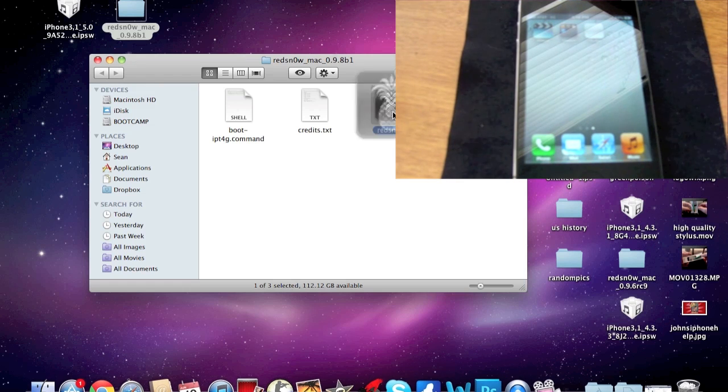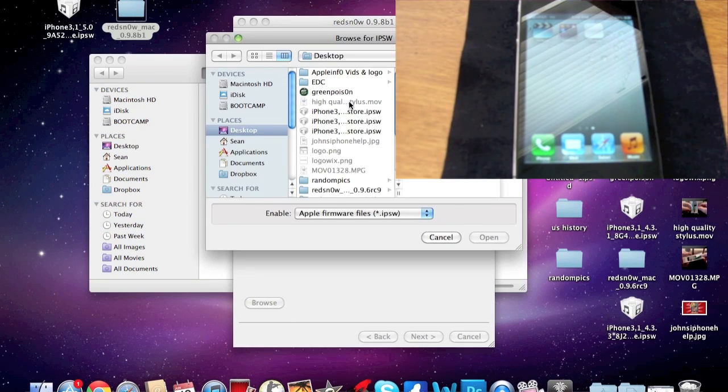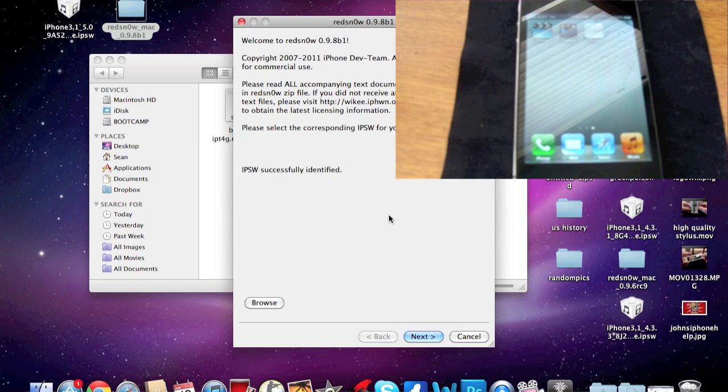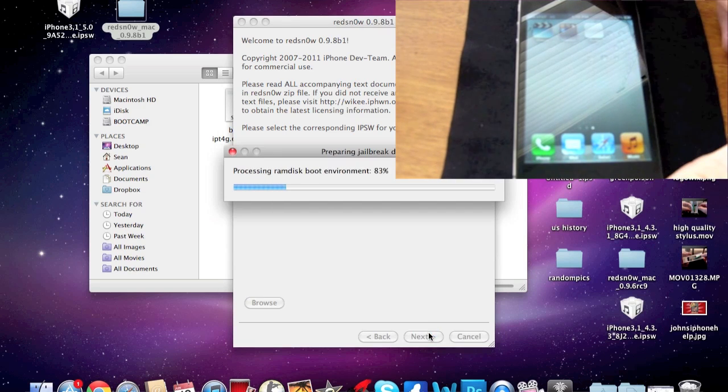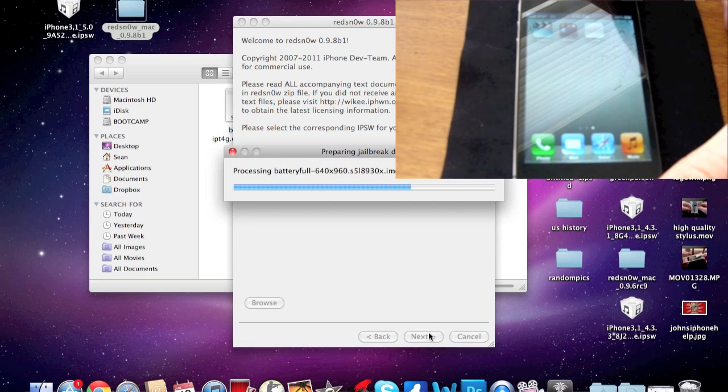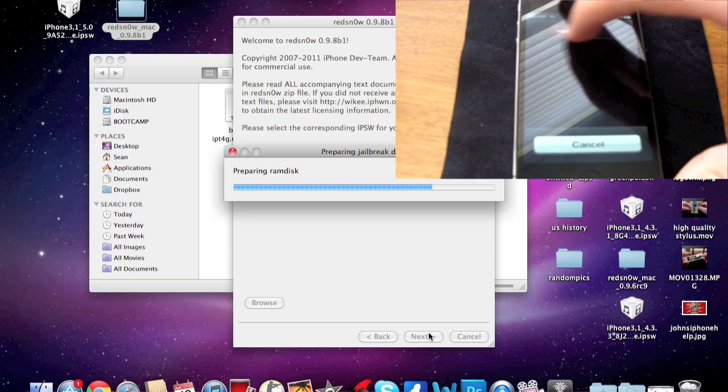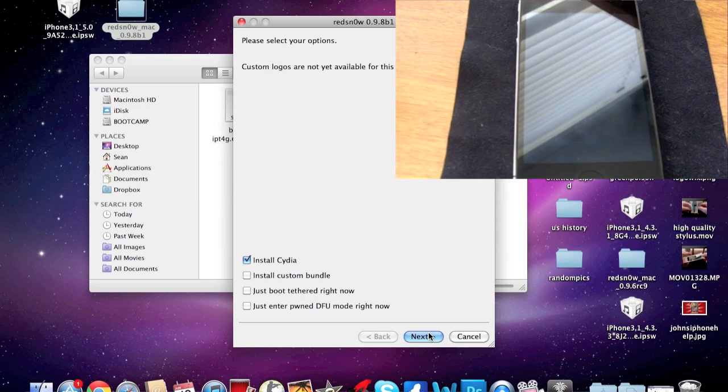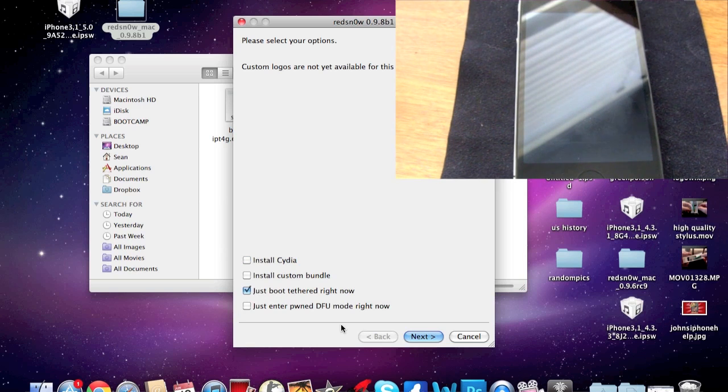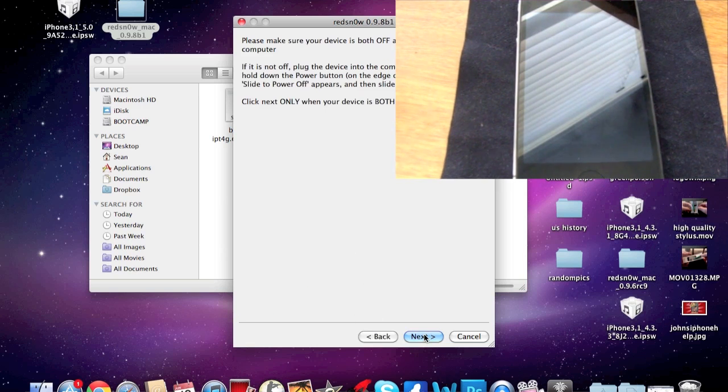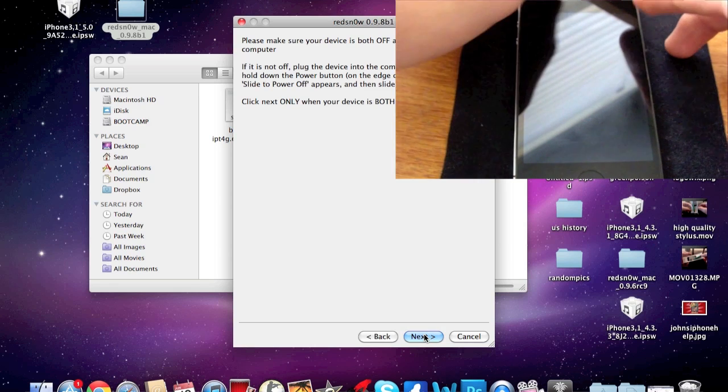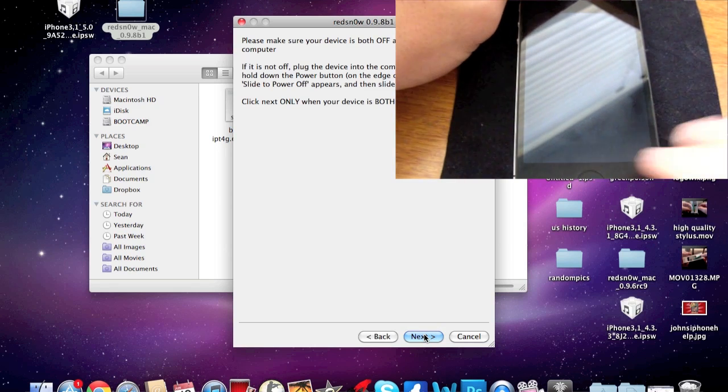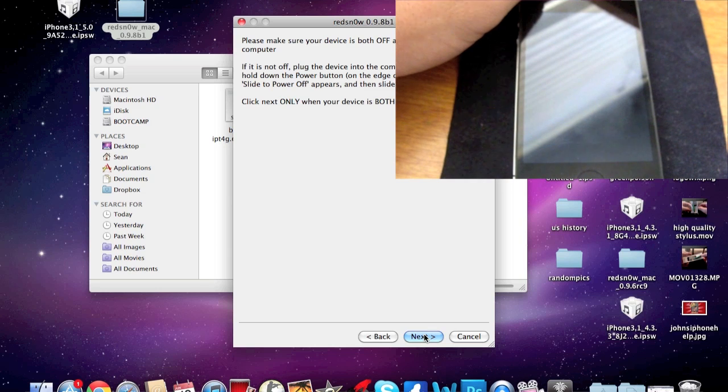Open up RedSnow again, browse for 5.0 again, and then now what you're going to want to do is click Next, turn off your device again. Go ahead and turn that off. And then you're just going to click right here where it says Just Boot Tethered. Go ahead and click that, click the Next button, and you're going to do the same exact DFU mode thing like you did in the last step. So go ahead when you're ready, click Next.